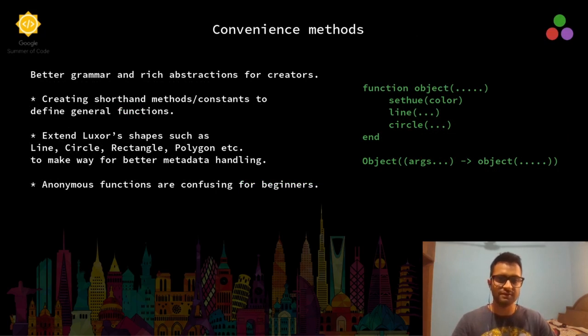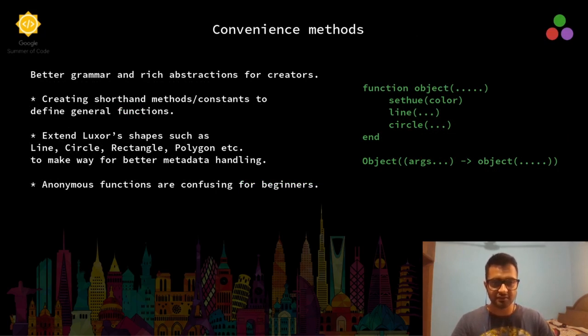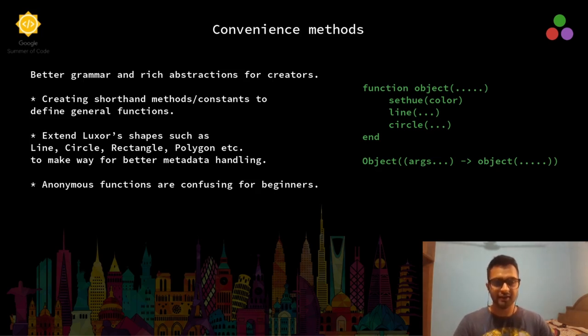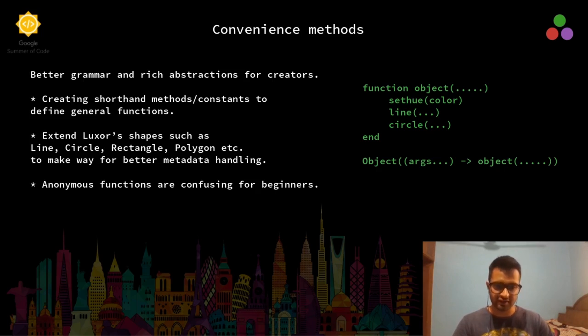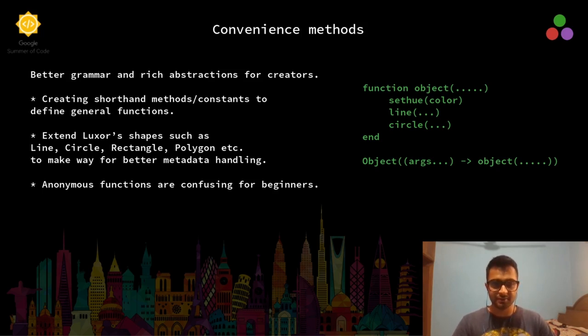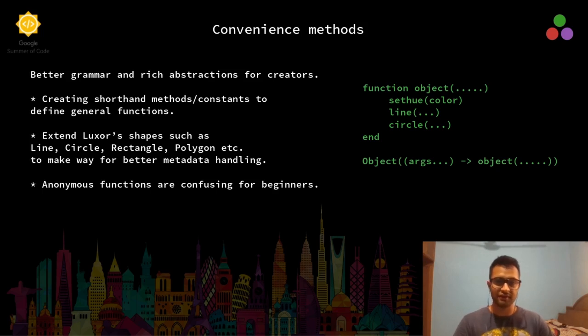For the ones familiar with Javis, you must have felt that the syntax for declaring an object is a little bit intimidating because we declare an anonymous function inside the object, as you can see on the right hand side. This sort of defeats the purpose of Javis as a tool with better grammar and rich abstractions for beginners.